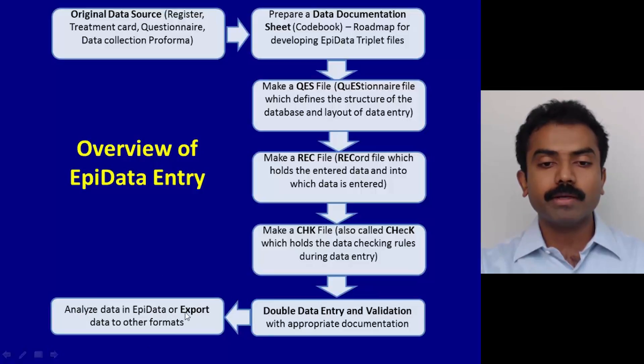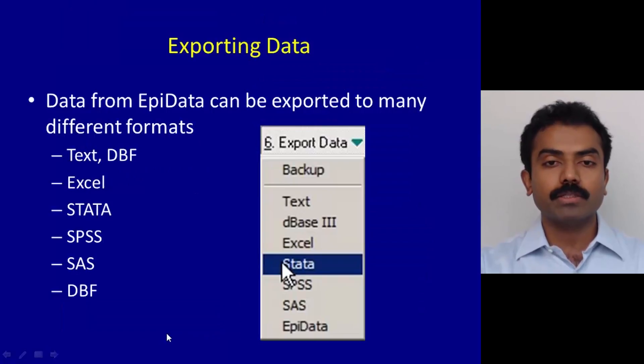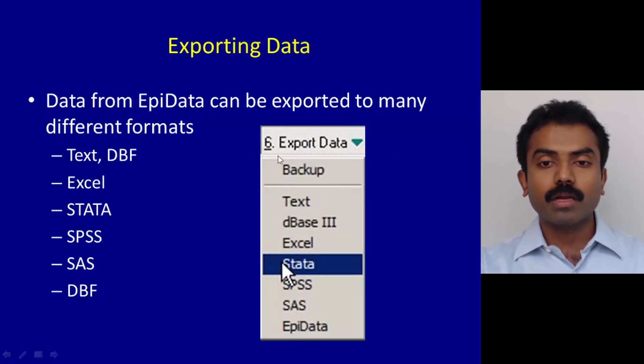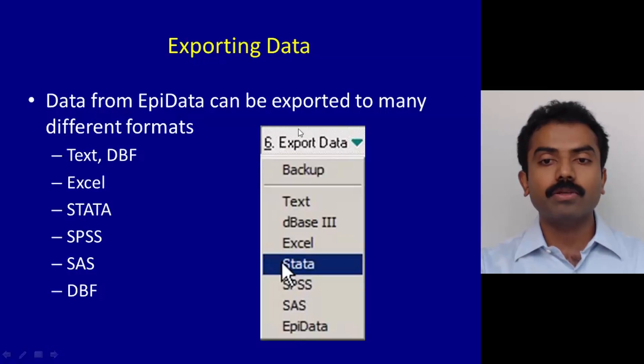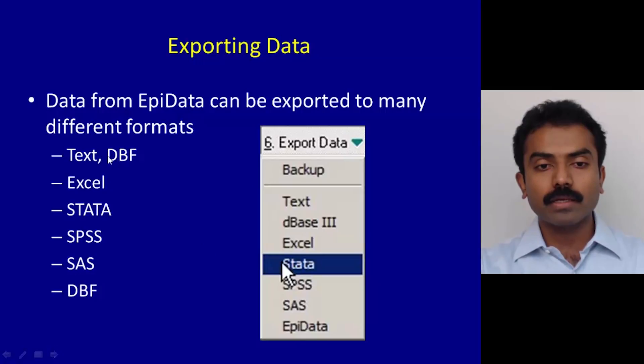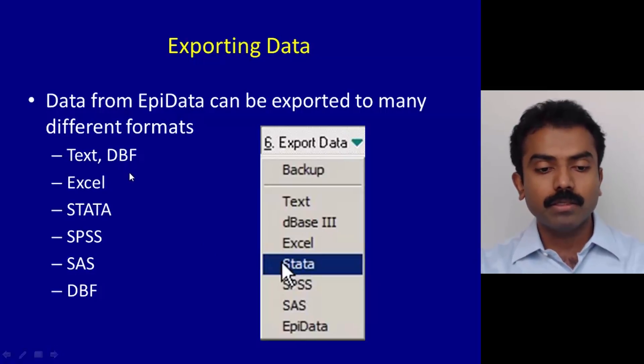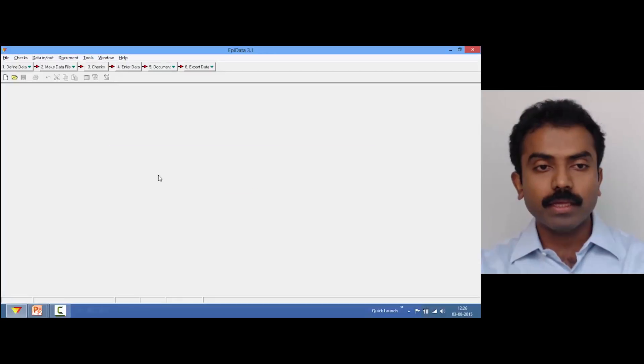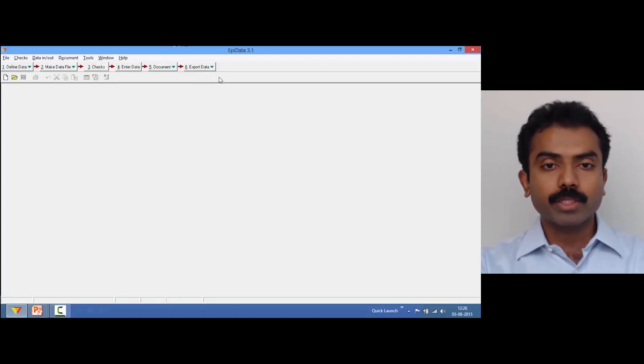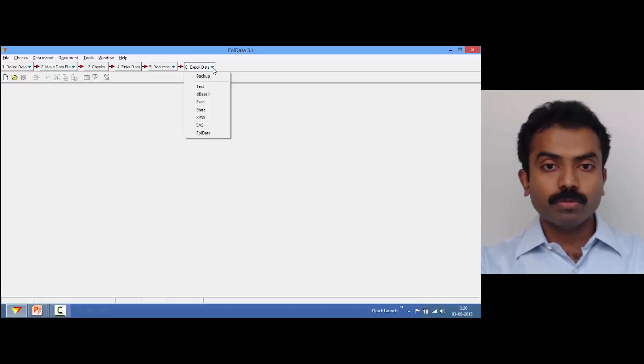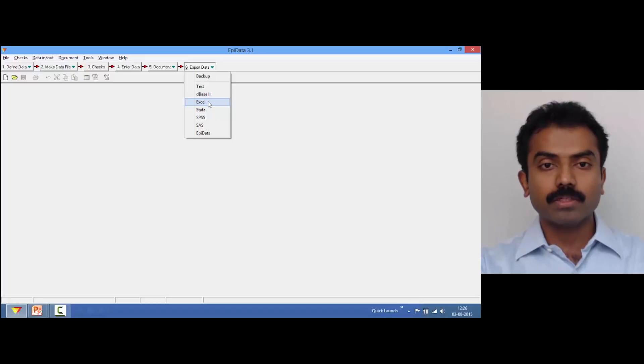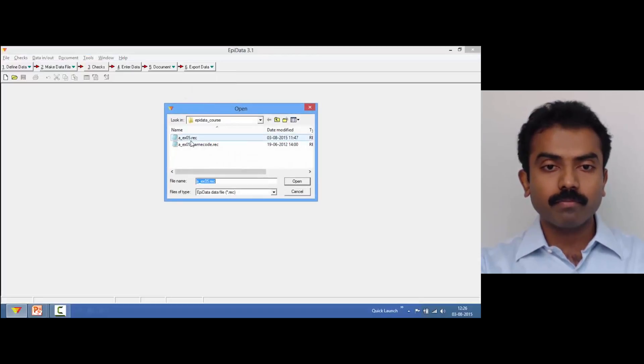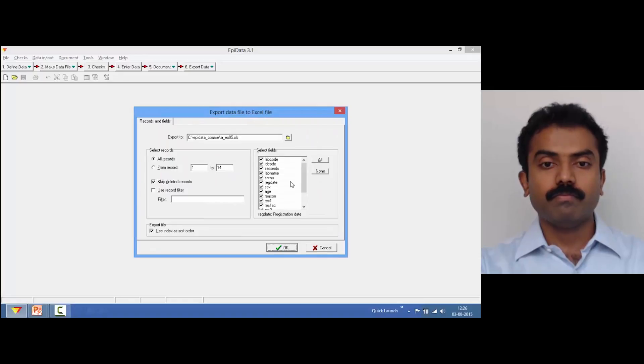In the work process toolbar, the last option, which is number six, is where you access how to export data. You can export it into different formats. Let's go straight away into EpiData and do some exports. Let's say we want to export to Excel, so I go to number six, click on export data to Excel, choose the rec file.